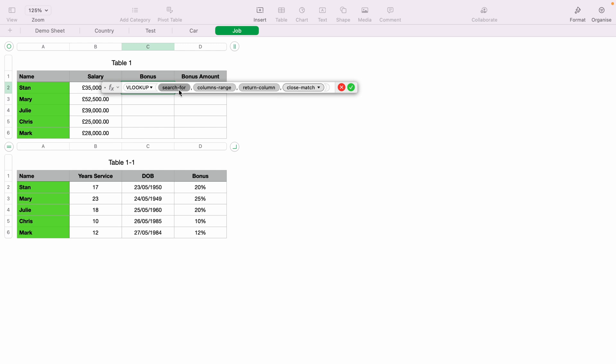The first one is search for. This is what we actually want to search for. We'll highlight it and then click Stan. I just want to search for Stan. As you can see, it automatically fills in this part of the spreadsheet for you.